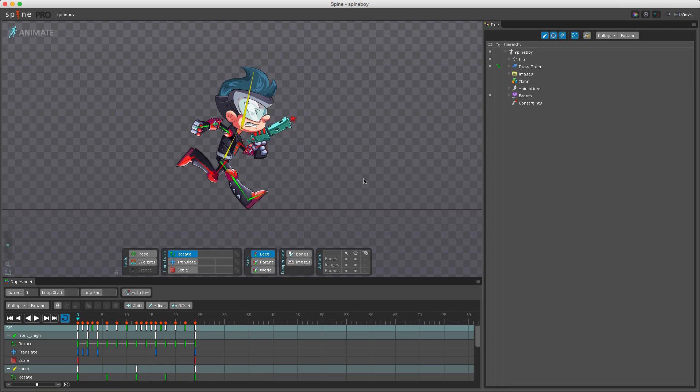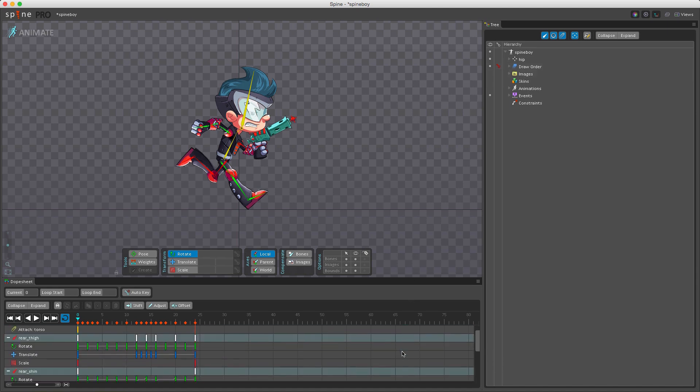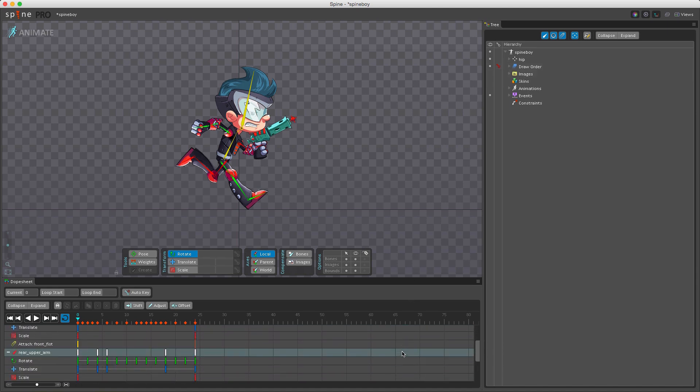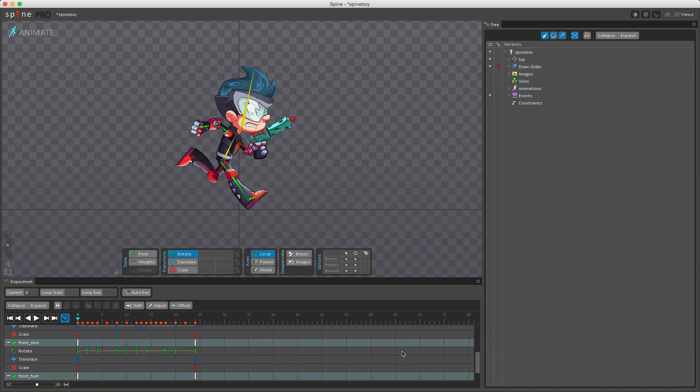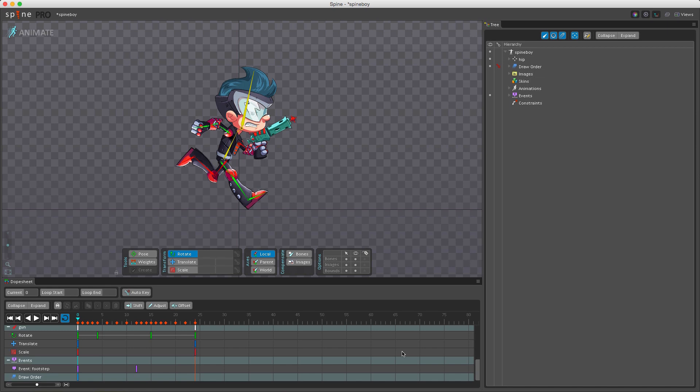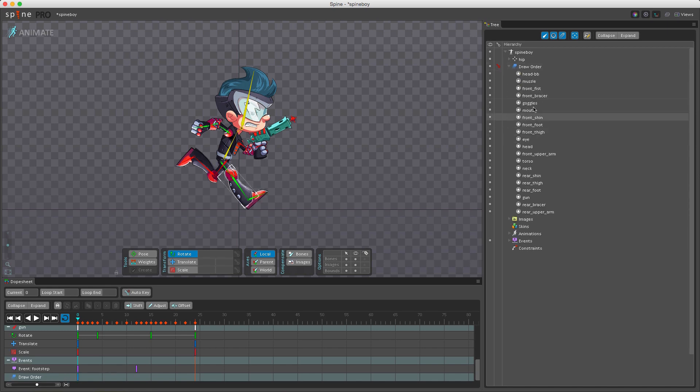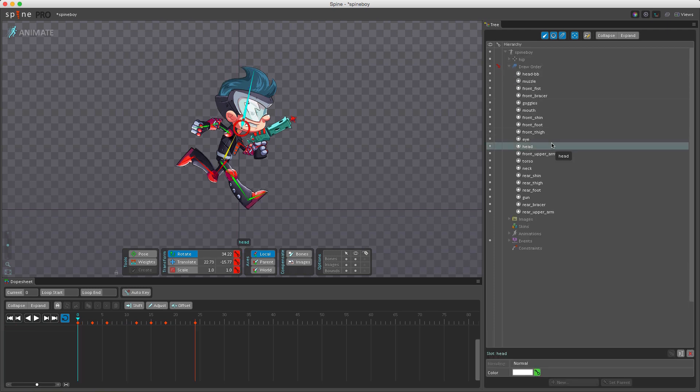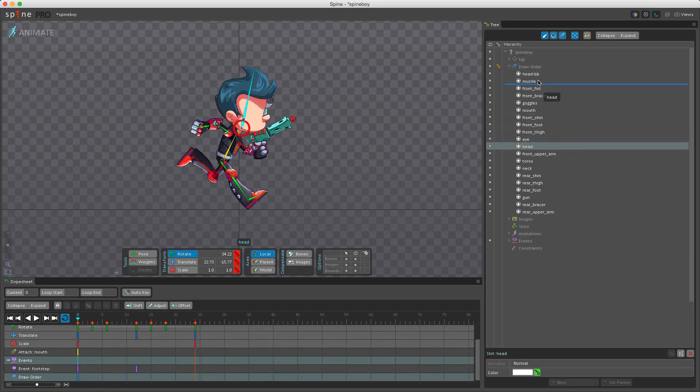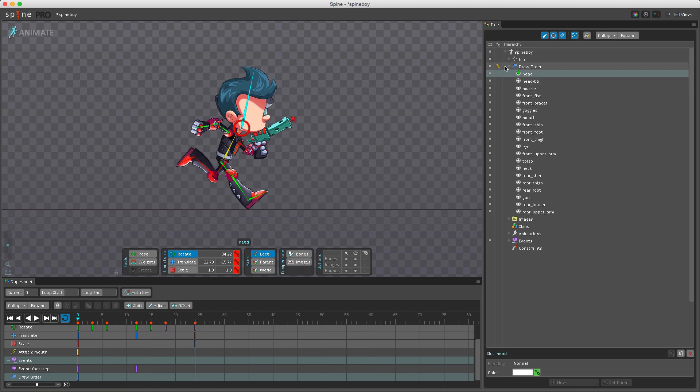The draw order can also be animated in Spine. To set a key on draw order we go up here in the tree and next to the draw order node we can click this key button here, and now we've set a value or a key for the draw order. If I scroll here to the bottom you can see we have a draw order key. I can animate the draw order by expanding the node and dragging the head up here to the very top. You see it's now in the front of everything. The value has changed so the key is orange, and if I click this we've now set a key for this.